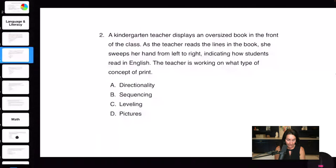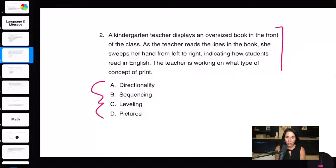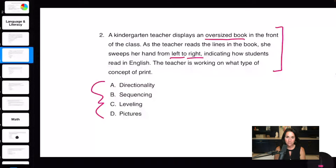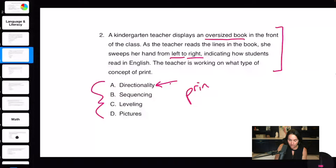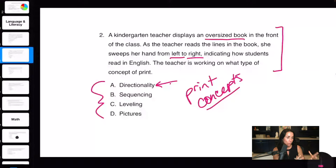Question two: a kindergarten teacher displays an oversized book and sweeps her hand from left to right as she reads. This is about directionality — showing students we read from left to right, top to bottom, front to back — which is part of print concepts. Leveling refers to assigning books at student reading levels, which is different. Directionality is a major part of language and literacy for pre-K through third students.